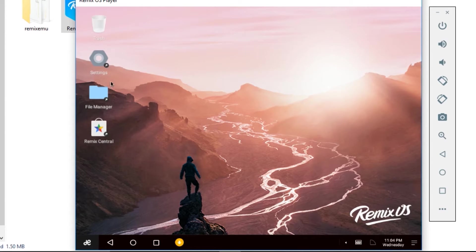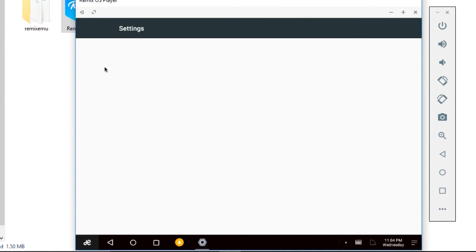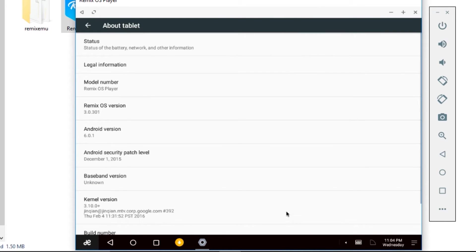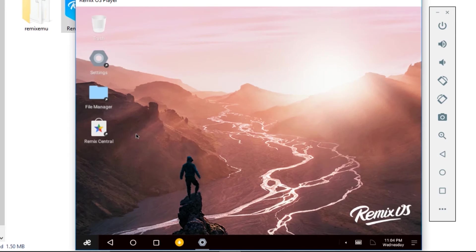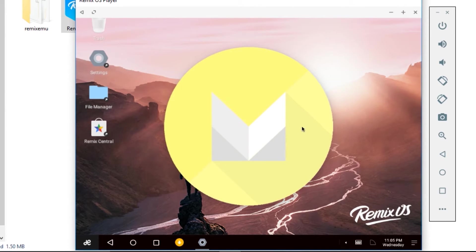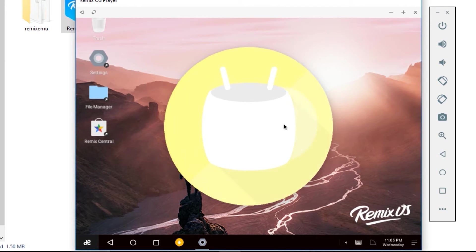Let's go to settings. In settings, I'll show you the About Tablet section. You can see the Android version is 6.0.1 - this is the Marshmallow version. This is the only emulator providing the Marshmallow version. Let's try to play the Marshmallow game.